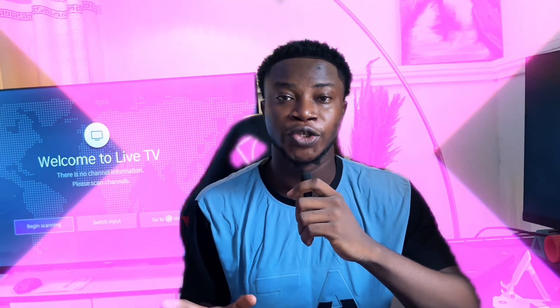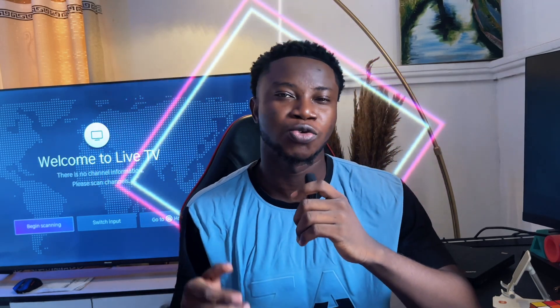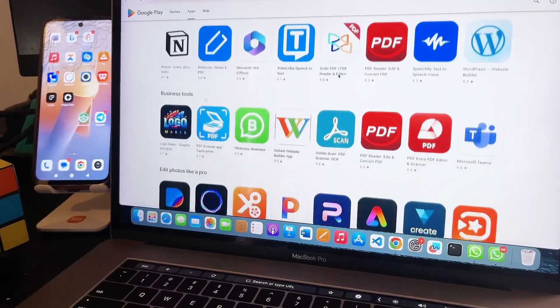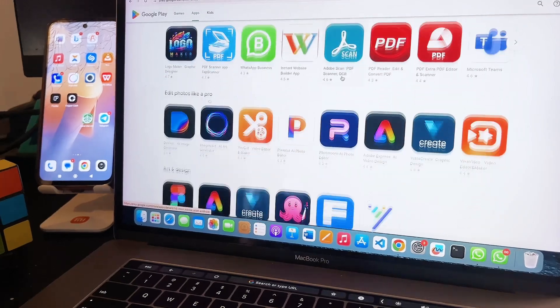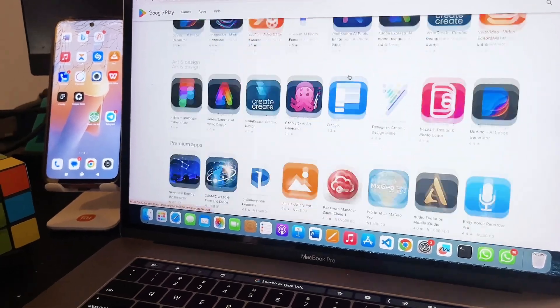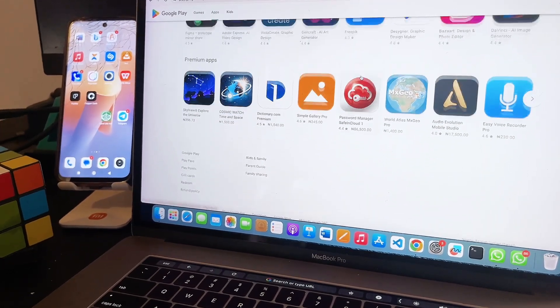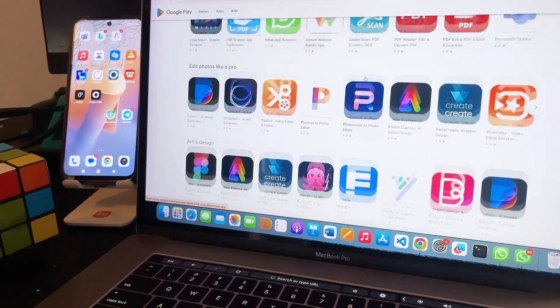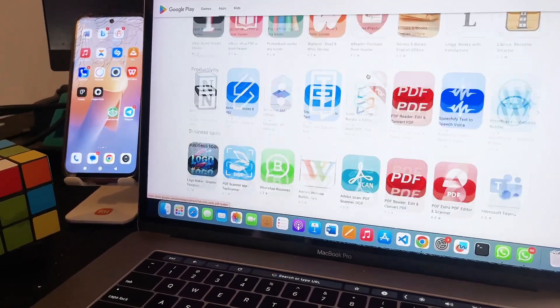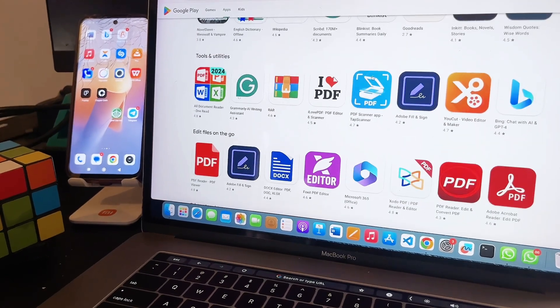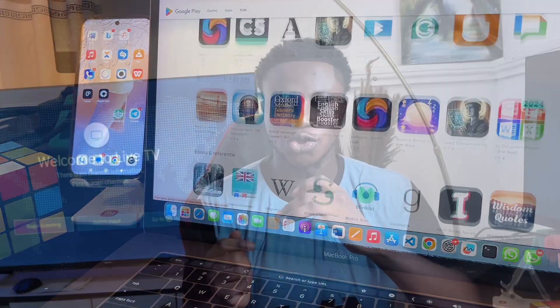In this video I will show you how to download and install Google Play Store into any MacBook PC. In addition to that, I'm going to show you how to install any app from this Google Play Store and use them directly from your MacBook PC.